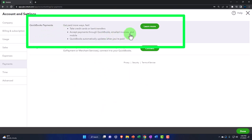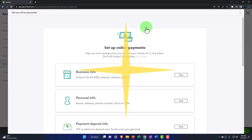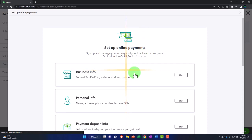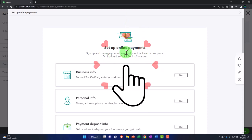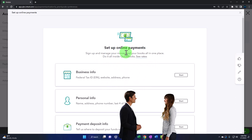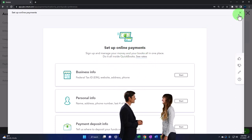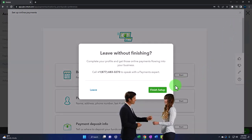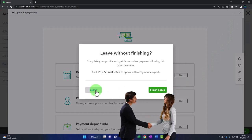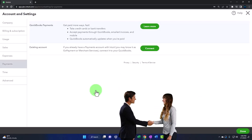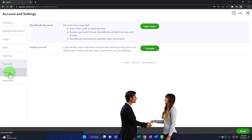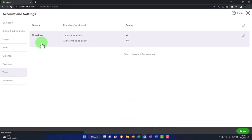QuickBooks Payments — 'get paid more ways' — is an add-on feature. You'd need to set up online payments to use it. We might test that out later but not right now. Moving on to the Time settings.